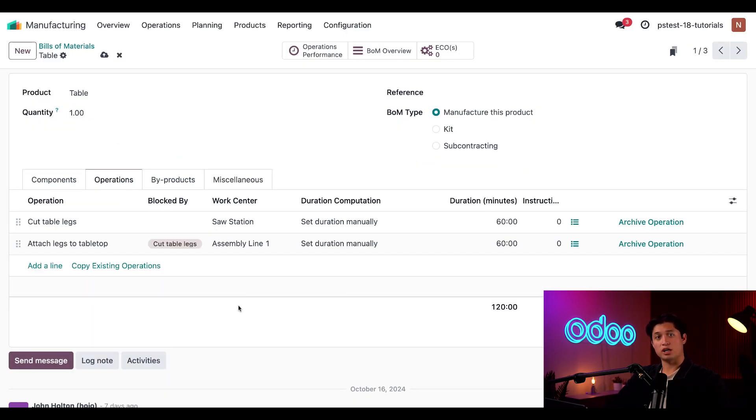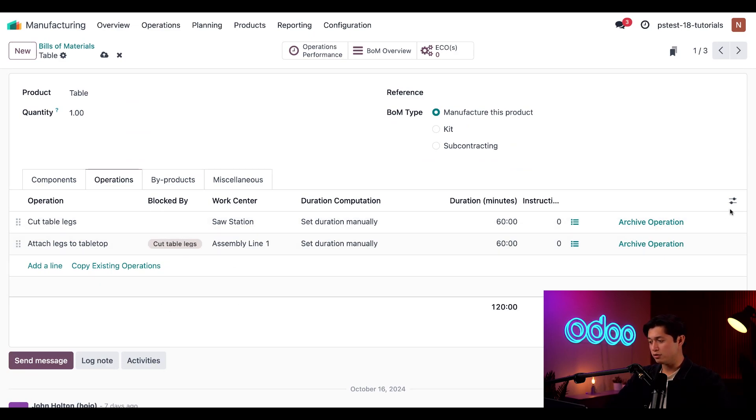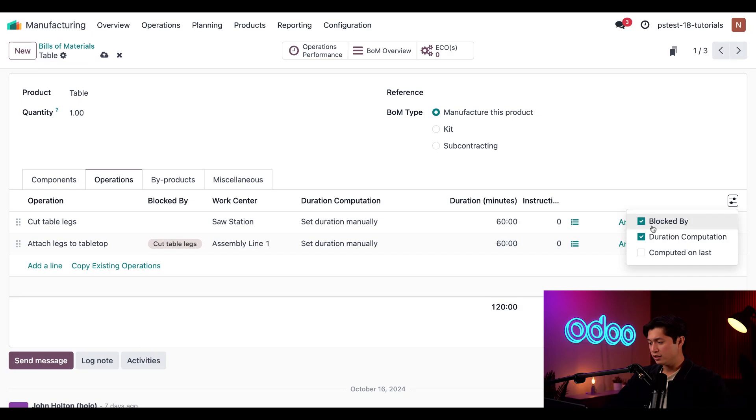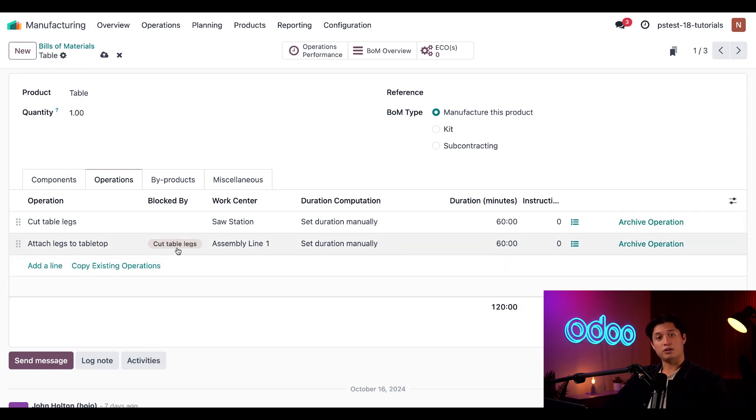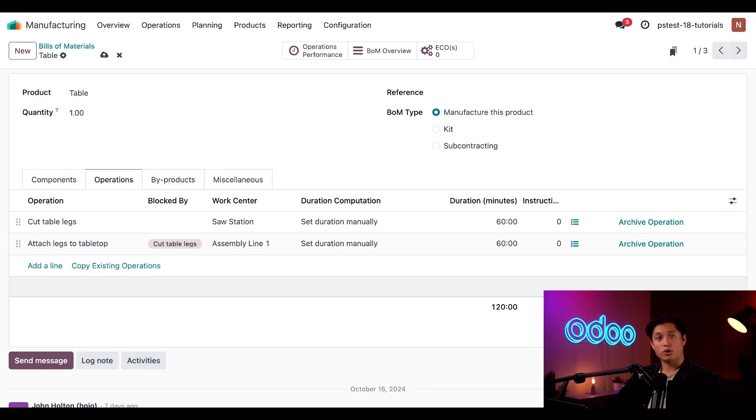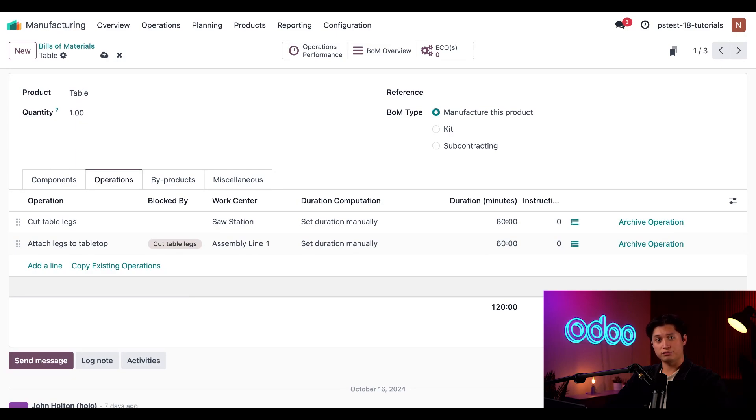By default, the blocked by settings are not displayed on the operations tab, but if we do want to see them, all I have to do is click the extra options button here on the right, make sure that's checked, and then here we have it. Doing so causes the blocked by column to appear on the tab where I can see the attach legs to tabletop operation is blocked by the cut table legs operation.